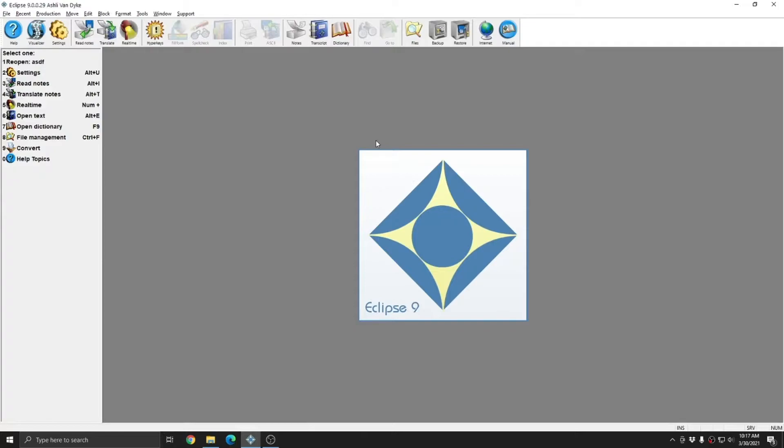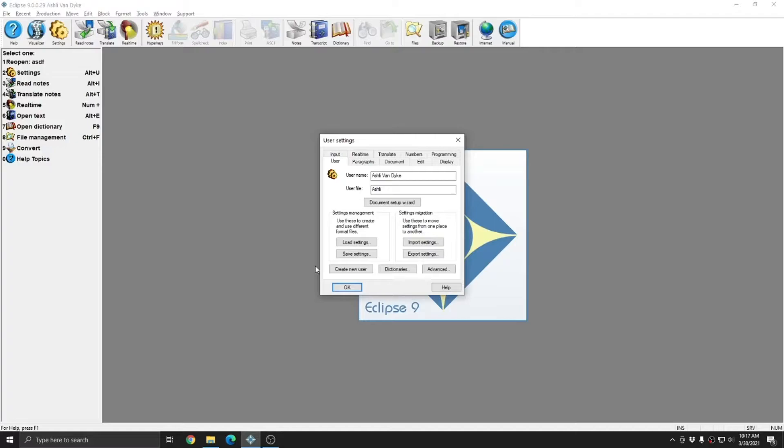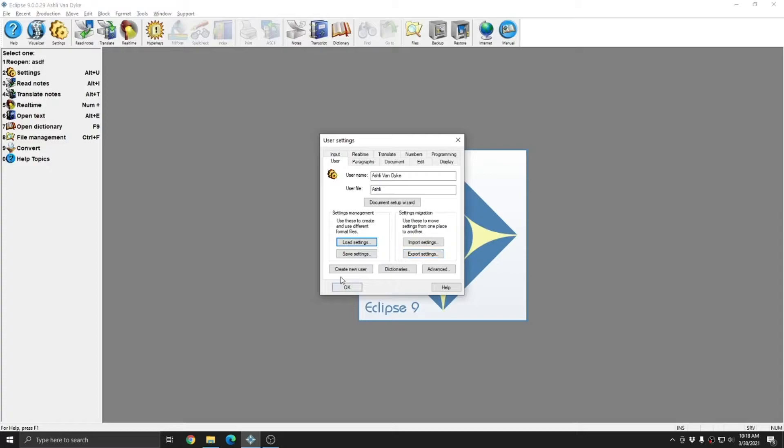I'm going to close out of Windows File Explorer and return to Eclipse. As I said previously, there are two ways to create new INI files in Eclipse. Both of these methods require going to your user settings. The first method is to use the create new user function. You can use the create new user button here or go to load settings and choose create new user and press OK. Either way is fine.